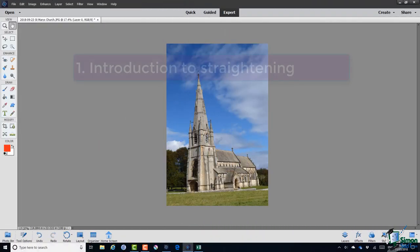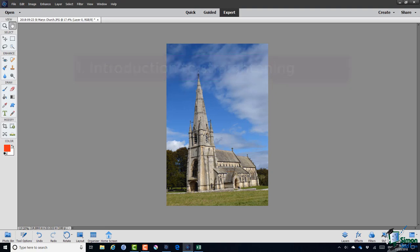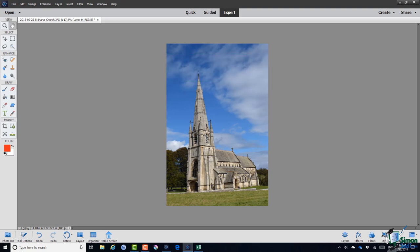Straightening is another one of those operations that photographers tend to need to perform quite a bit. Now in terms of PSE what we mean by straightening is generally making something that should be horizontal horizontal or something that should be vertical vertical.